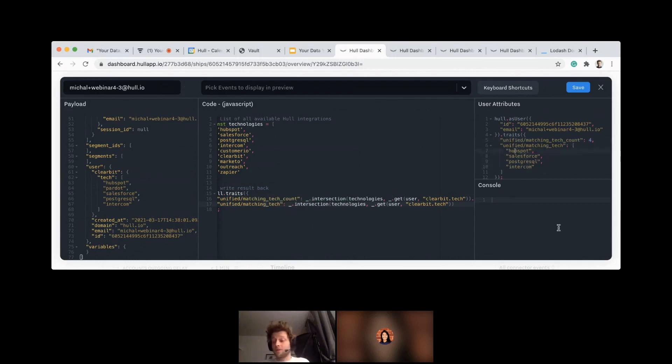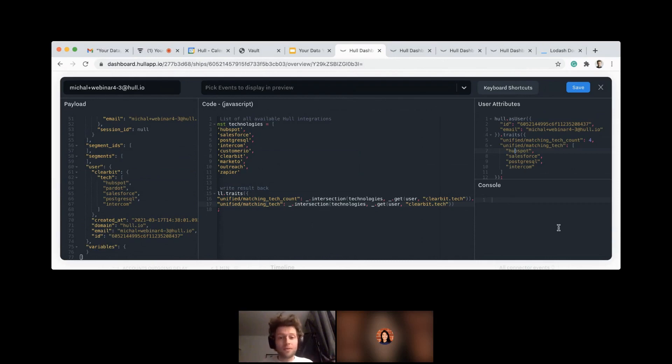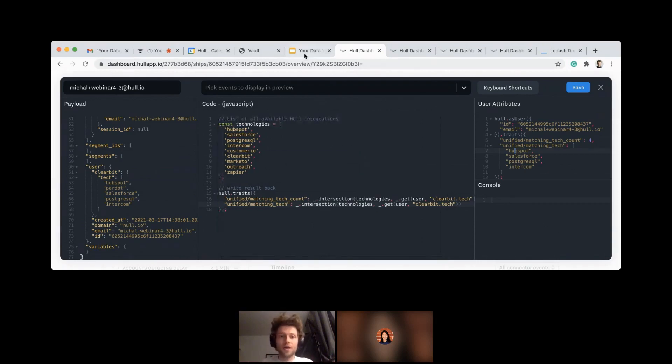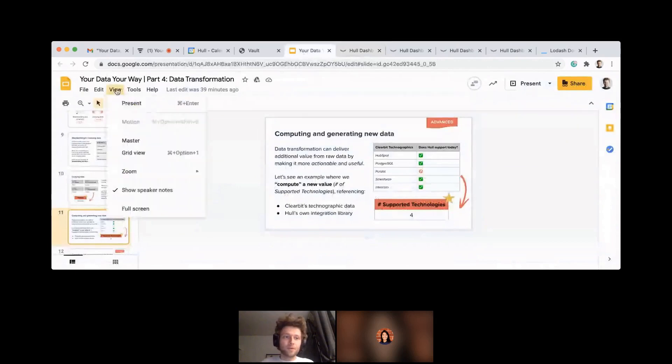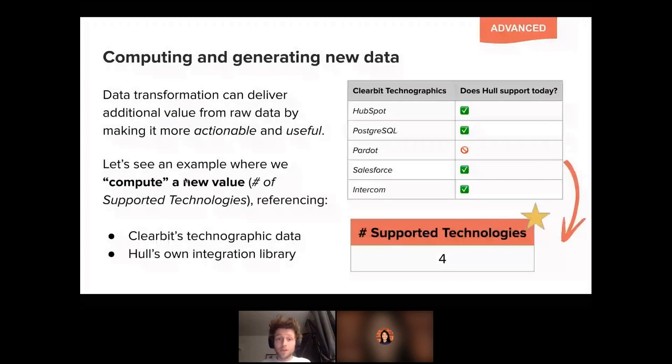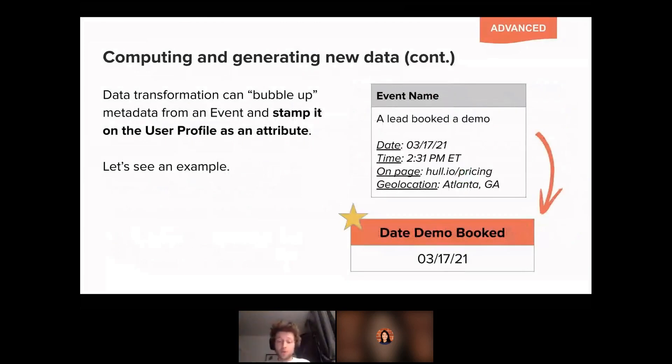Then you can use it maybe in your personalized messaging, asking a person if he's maybe using one of those. And you probably have high chances of telling something that resonates with your user. So that was one way of generating new data points based on the existing data points. And let's go one step further. Now we'll look into the events data.